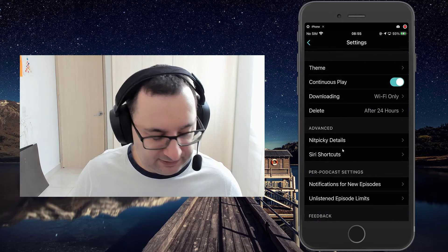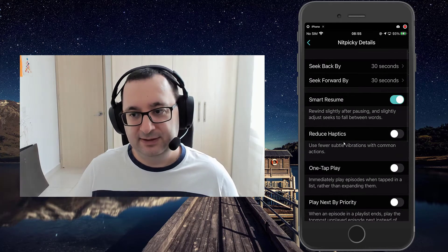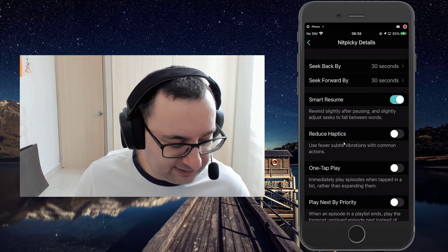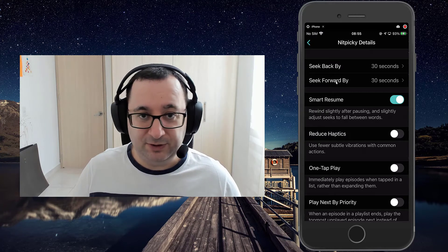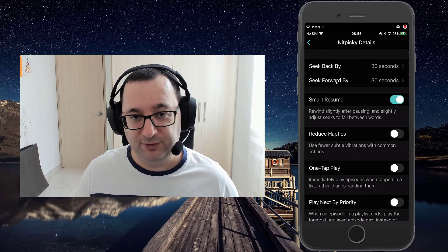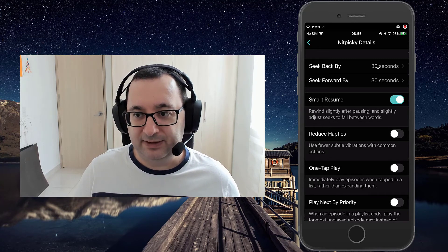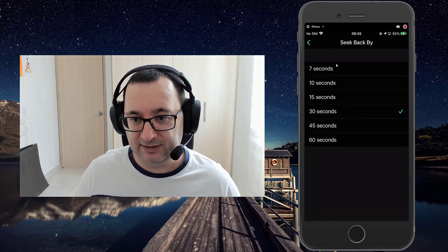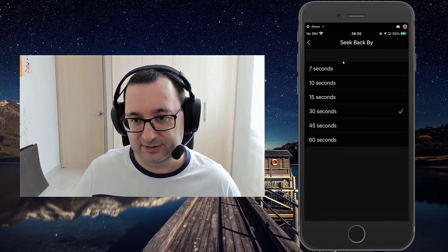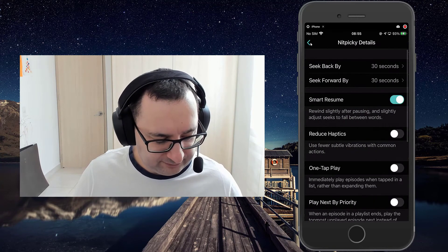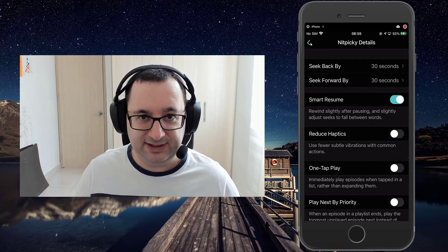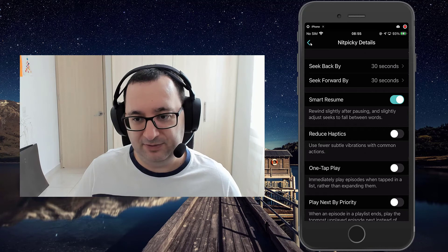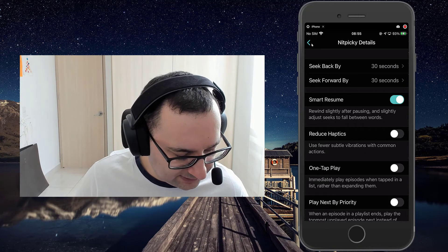So the next part under this advanced section, nitpicky details. Seek back by and seek forward by, those are the options you get on the actual episode as you're listening to it. You can skip forward 30 or skip back 30. That's where you can actually change these defaults here. So you've got various selections from seven to 60 seconds. I've never needed to use that. 30 seconds is enough to skip if I find I need to skip by, which I usually don't.